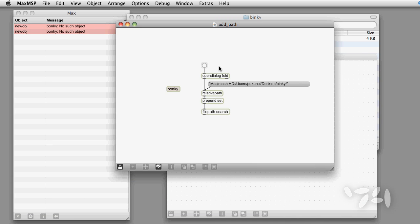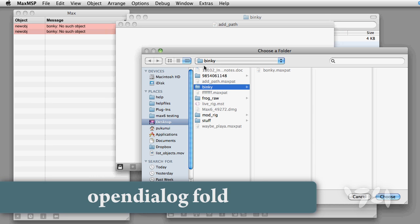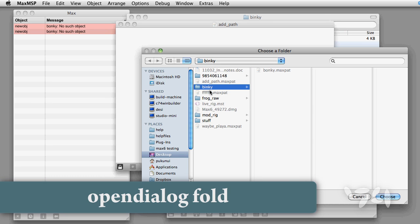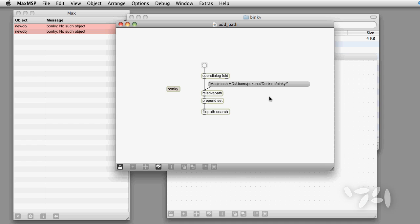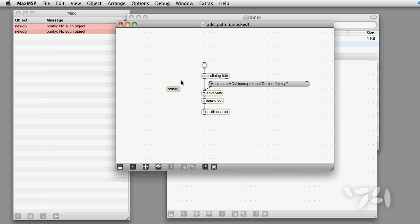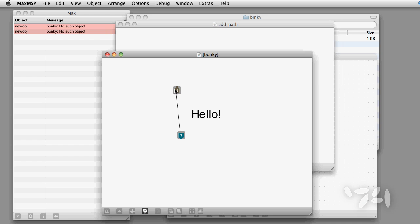Now I'm going to add it to the search path like this. I'm going to use the open dialog object to navigate to my folder. Or I could have added it with the absolute path. Now if I delete the instance of this object and undo, you can see that it is in Max's search path.